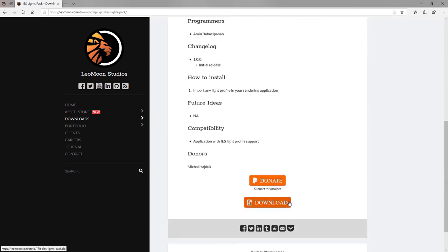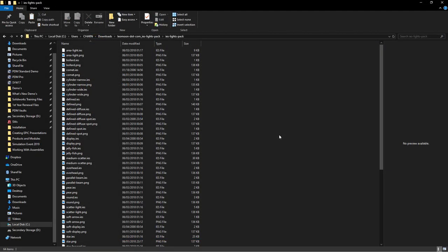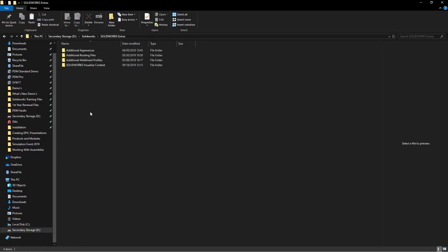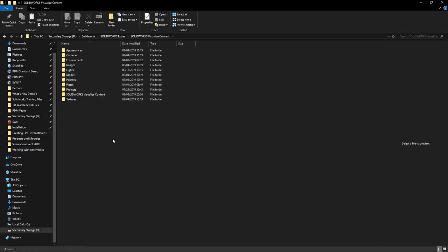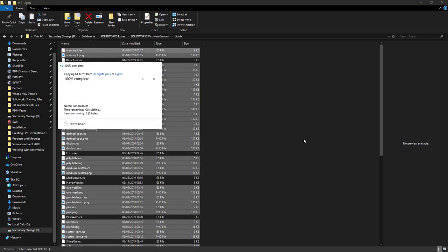After you've downloaded the IES light profiles, make sure to add them to the newly created lights folder in your SOLIDWORKS Visualize content folder library.